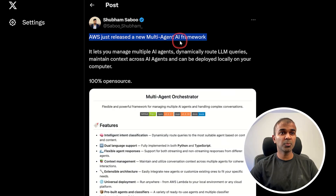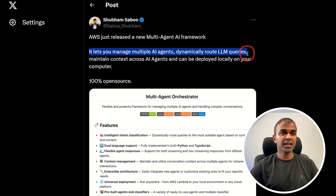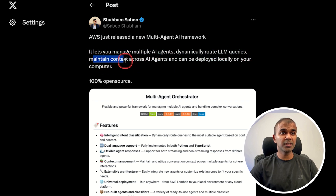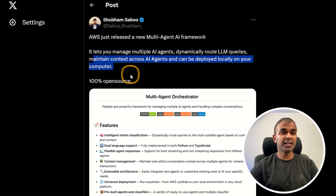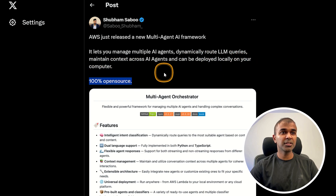AWS just released a new multi-agent AI framework. It lets you manage multiple AI agents, dynamically route LLM queries, maintain context across AI agents, and can be deployed locally on your computer. It is 100% open source.